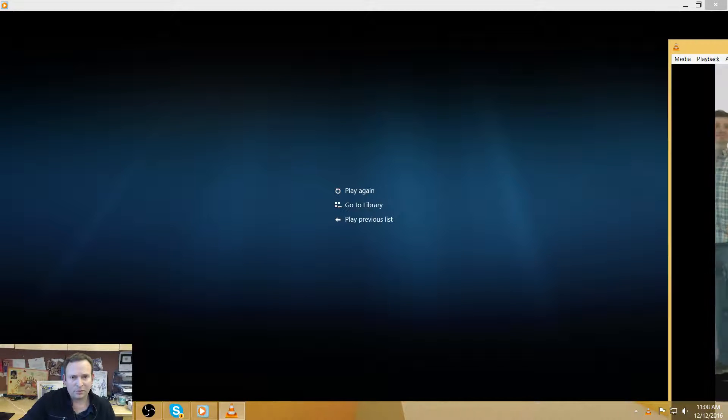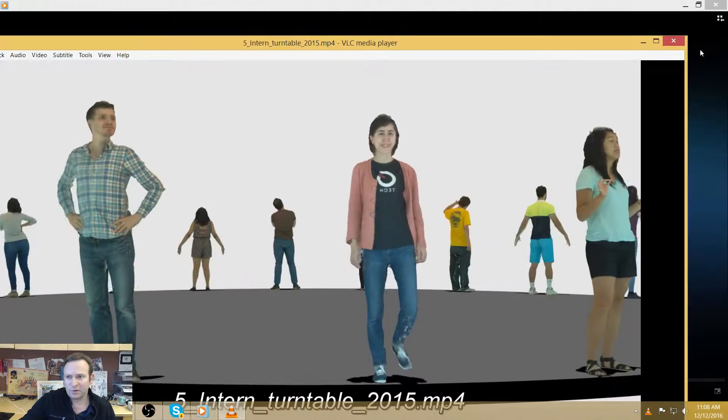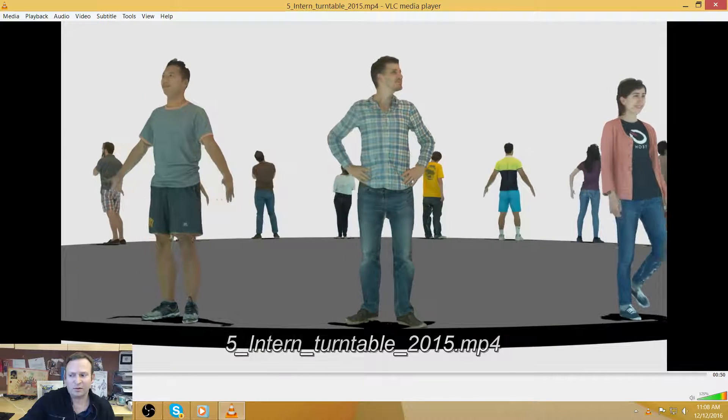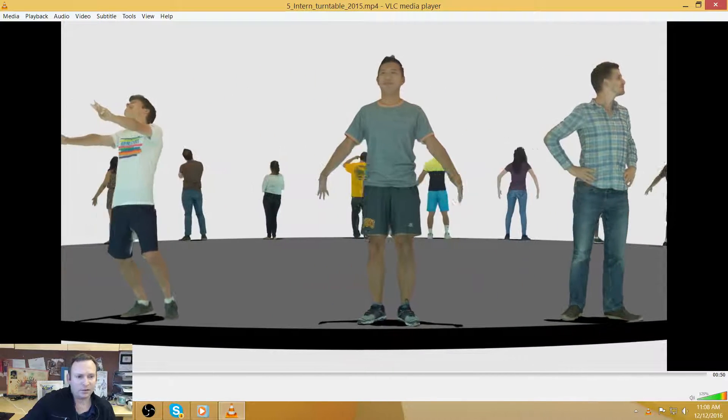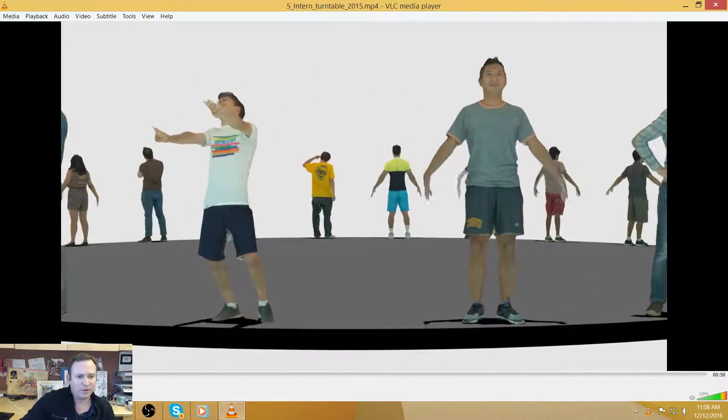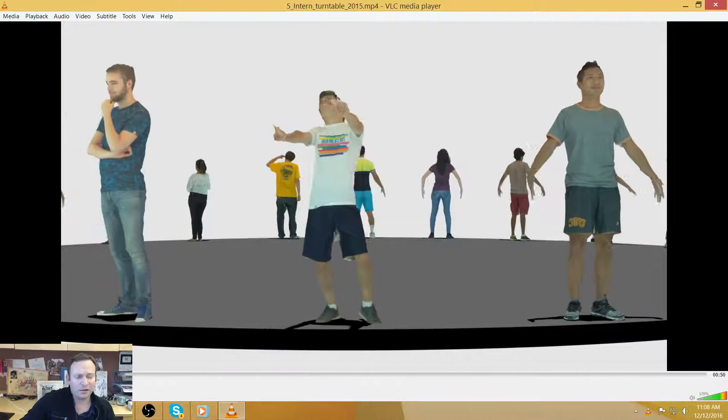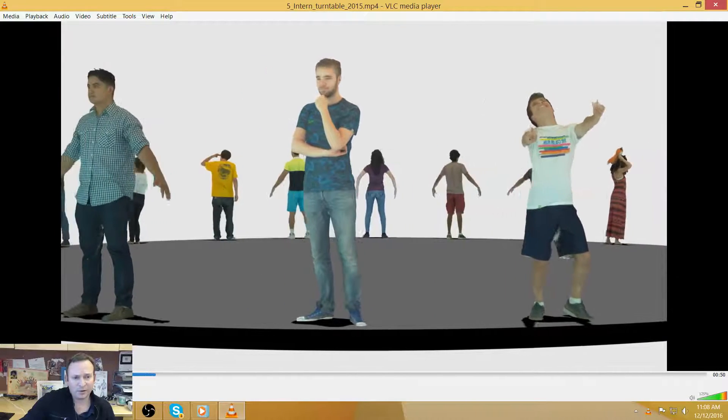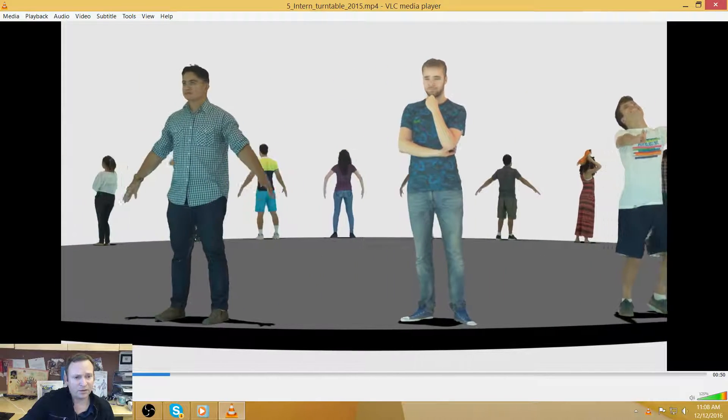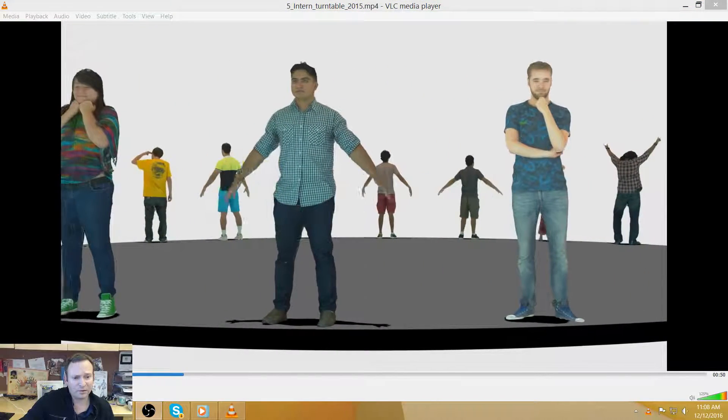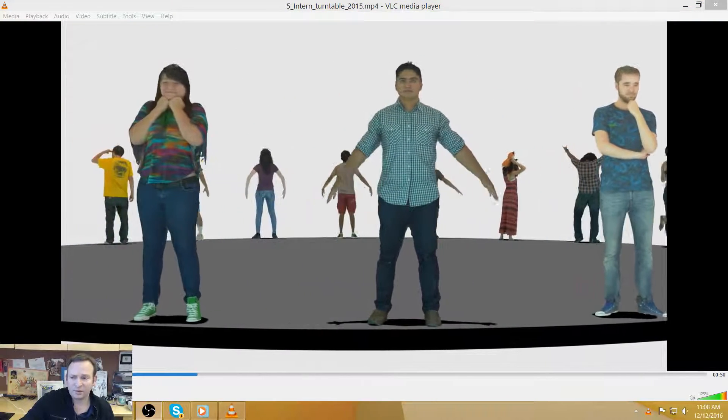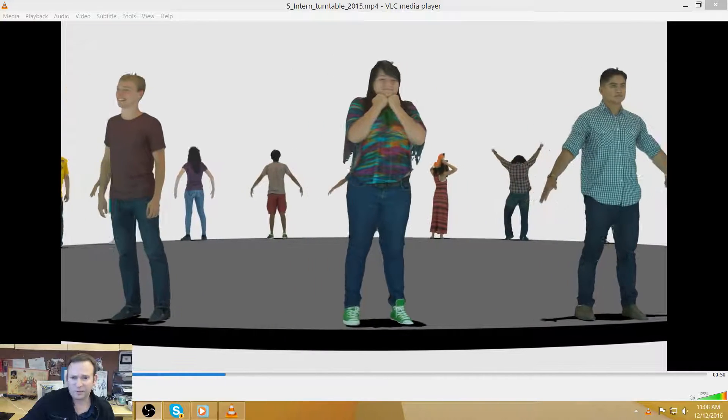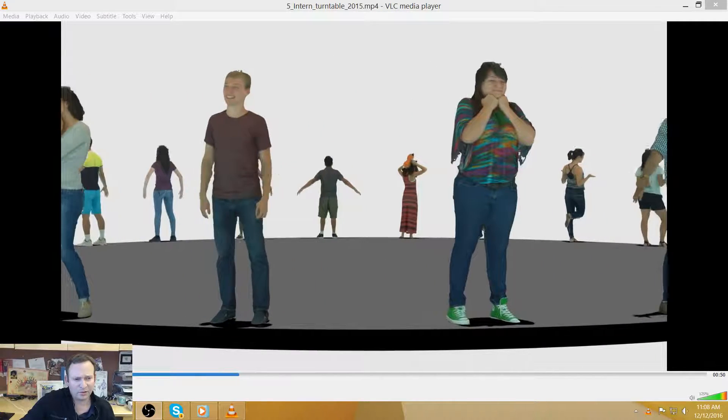So what I'm showing you here, these are photogrammetry scans from a Raspberry Pi based photogrammetry scanner. So what it is, it's 100 Raspberry Pis connected with 100 Raspberry Pi cameras.